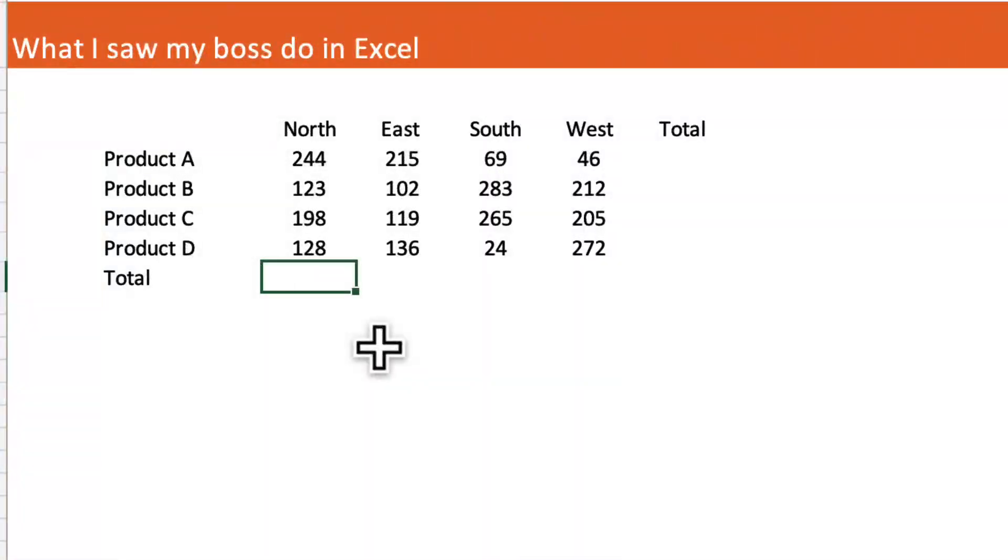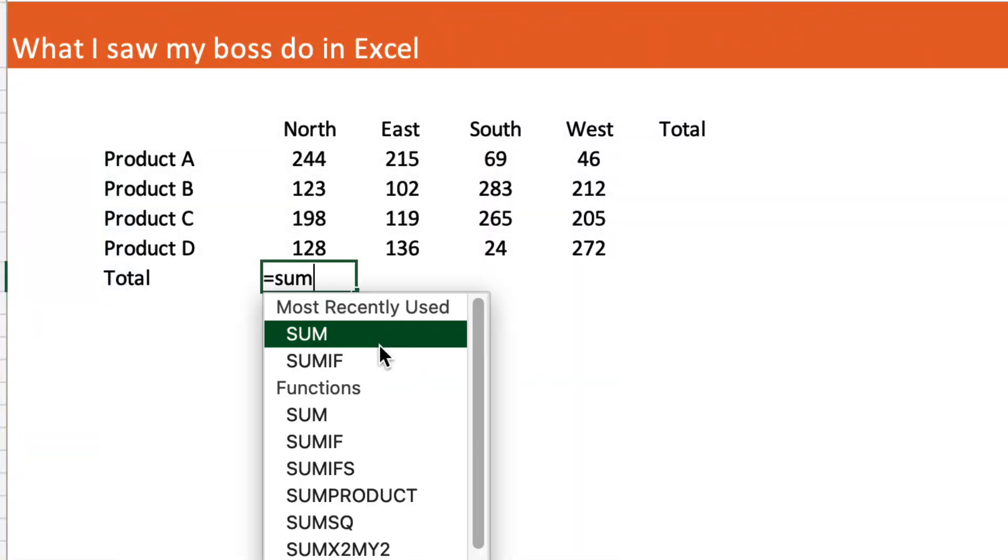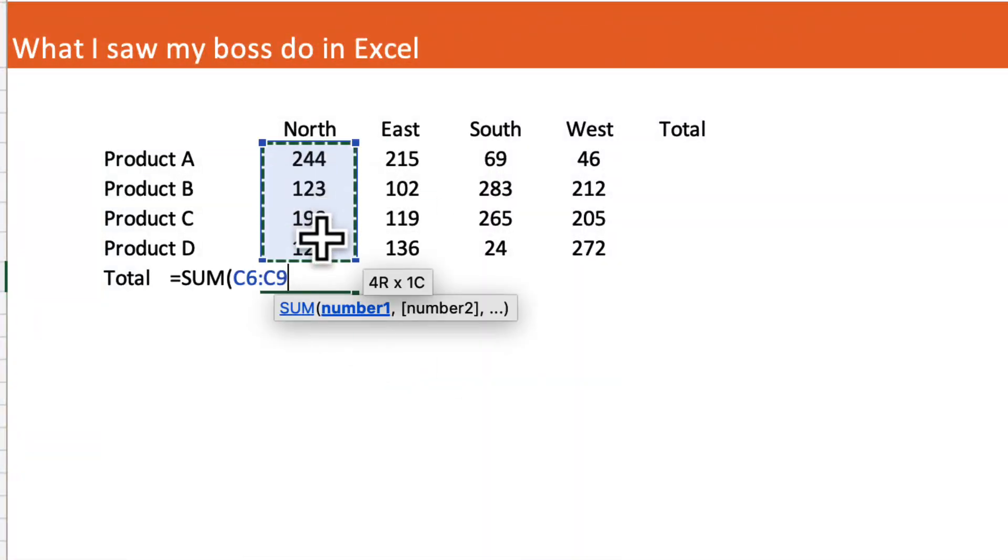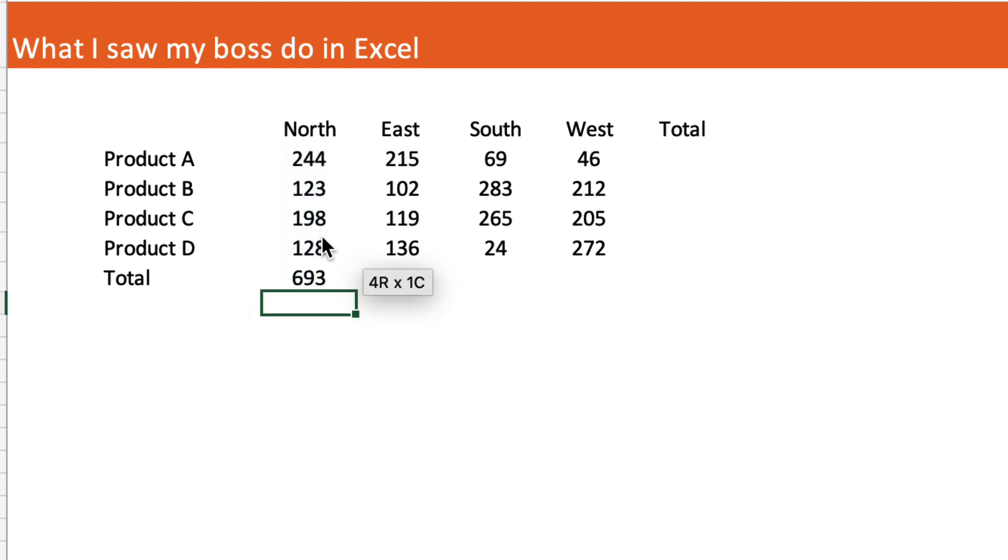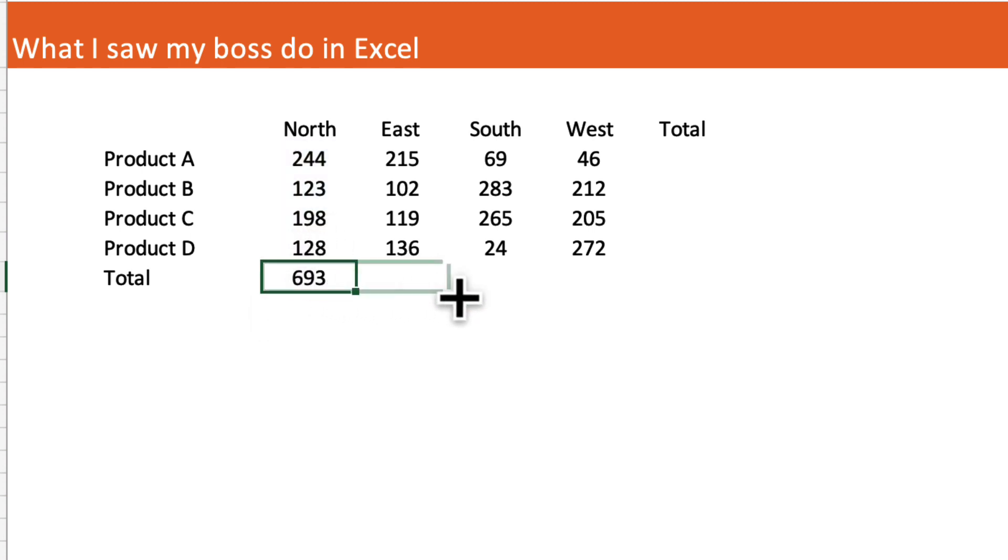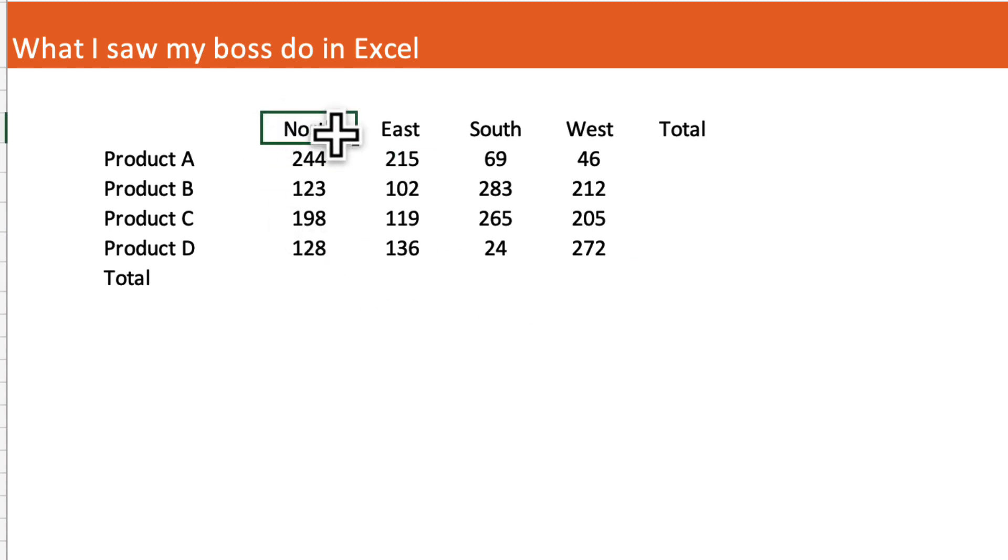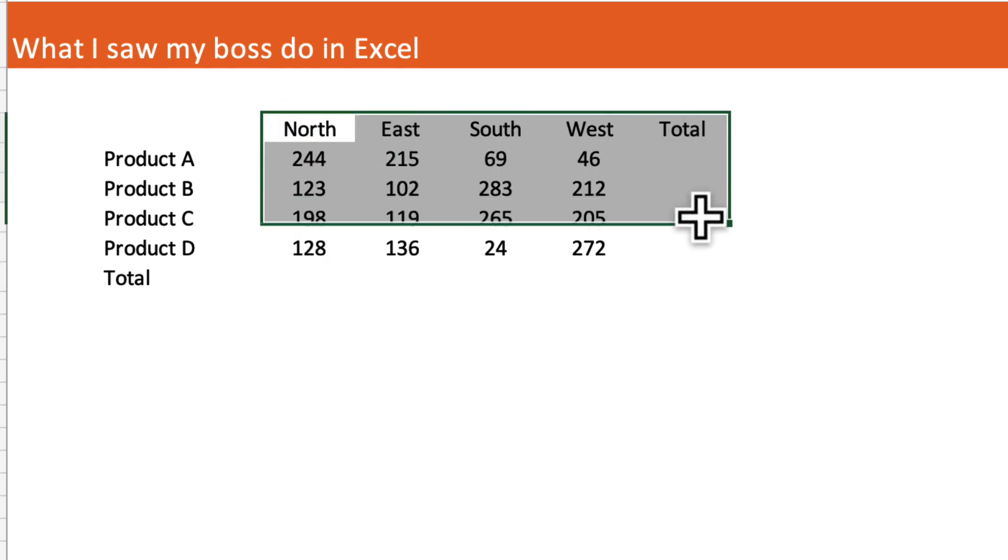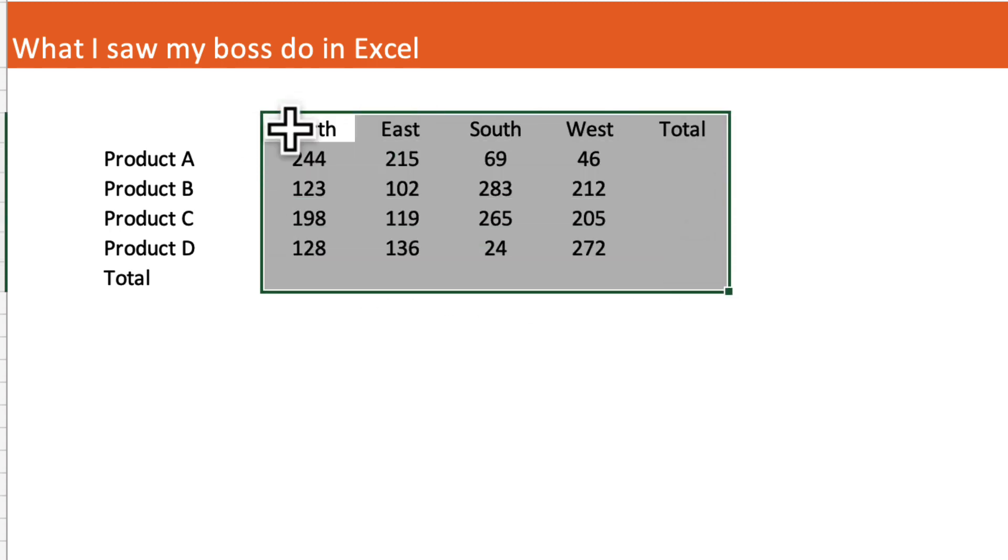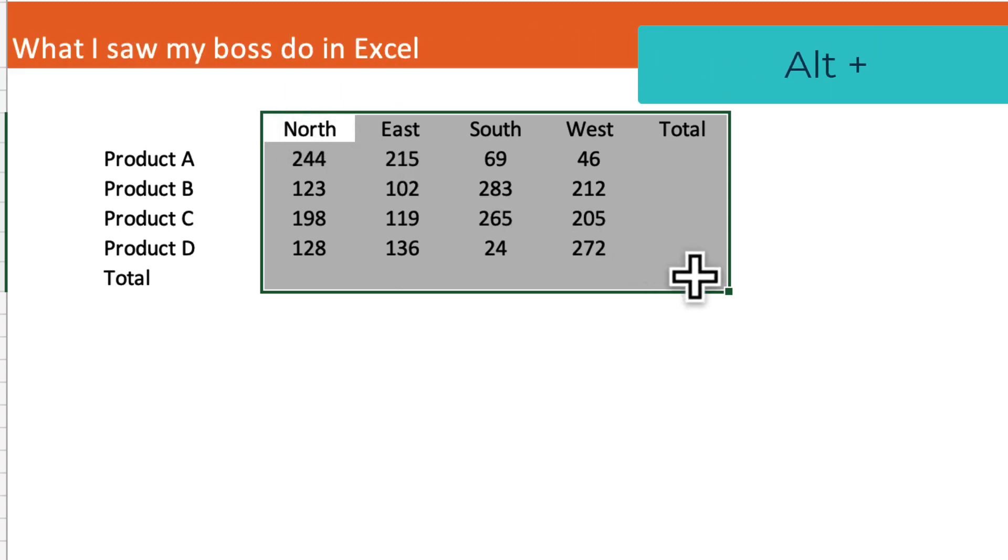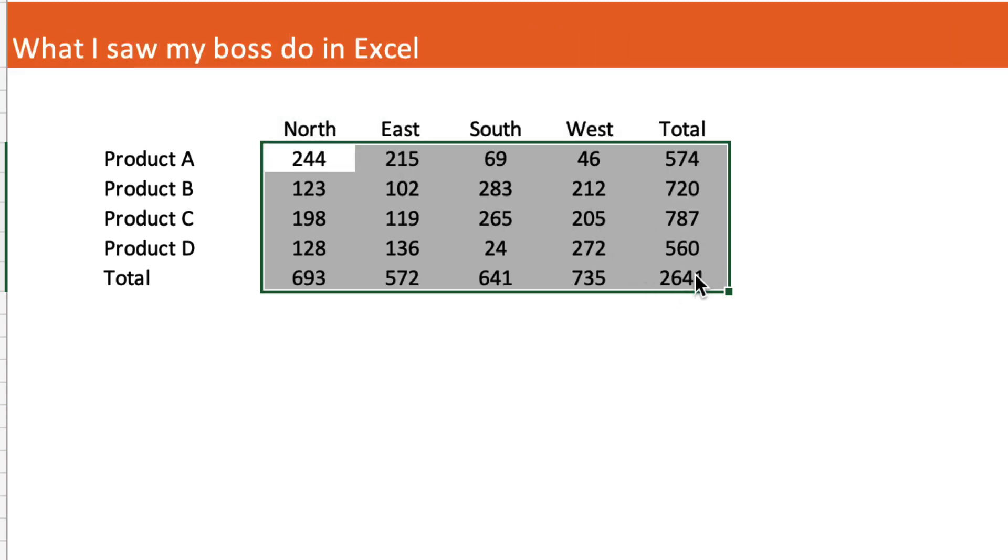I caught my boss manually summing all of the north region sales and then dragging that formula across for each of the regions. I showed him a better way: select all of the data including the totals, then use the shortcut key Alt and plus. That will automatically generate all of your totals for your vertical and your horizontal headers.